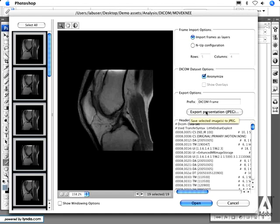You can also export JPEGs directly from this dialog box. If you want individual JPEGs of each of your DICOM frames, you don't need to go any further than this dialog — simply press the button and it will save individual JPEGs to your desktop.